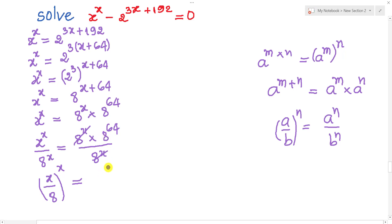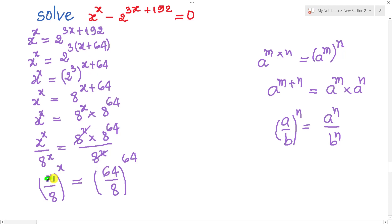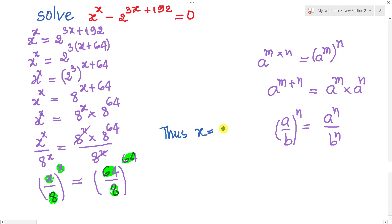I can write it 64 over 8, or power 64, because 64 divided by 8 equals 8. So we see this 8 and this 8, and this 64 and this 64, and this 8 and this 8. So I can take it: this 8 equals 64 is our solution.